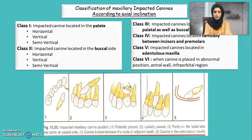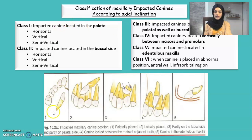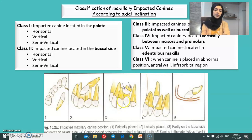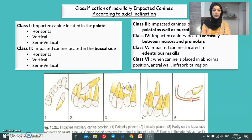The most commonly used classification is according to axial inclination. Class one is a palatally impacted canine. Class two is a buccal side impaction. Both classes have horizontal, vertical, and semi-vertical subclassifications. Class three is for both palatally and buccally impacted canines in the alveolar bone. Class four is horizontally impacted between the incisors and premolars. Class five is for a canine impacted in the edentulous maxilla. If the tooth is not in any of these positions, it is class six — an abnormal position, which may be in the antral wall or the infraorbital region.